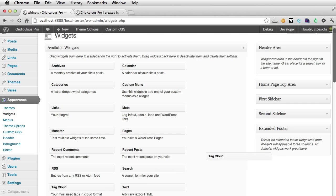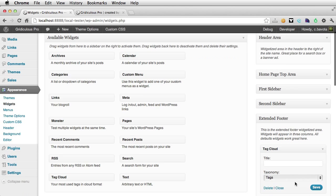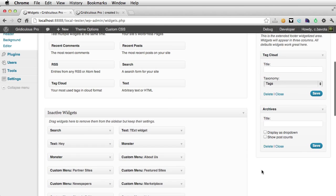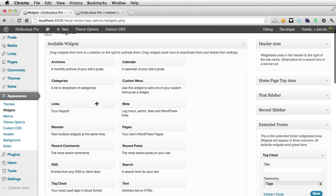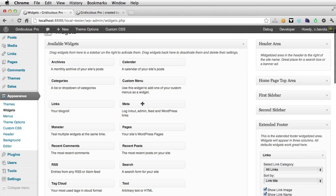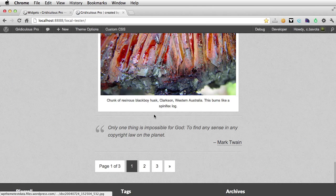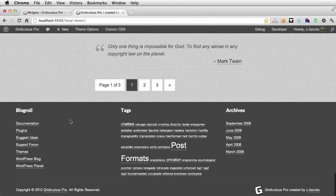So drag in the tag cloud, archives, and maybe our links. Go back to the front page, refresh, and now see they appear right there.